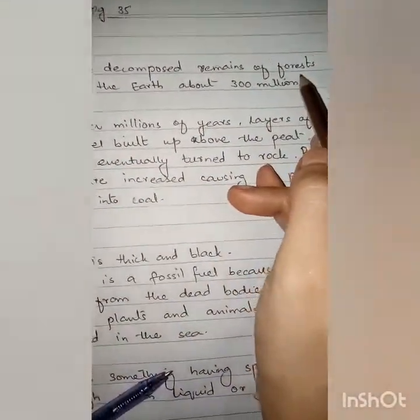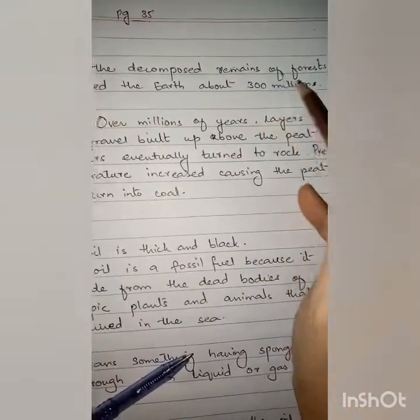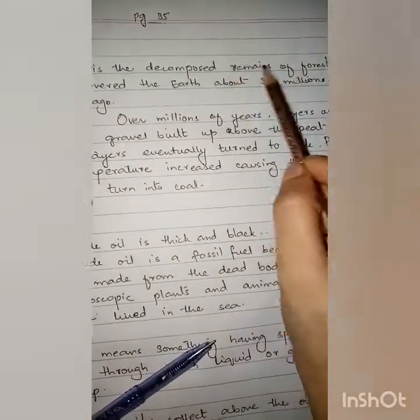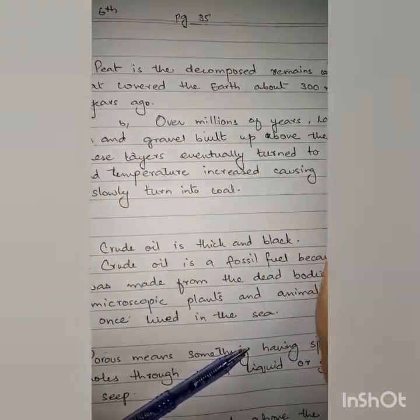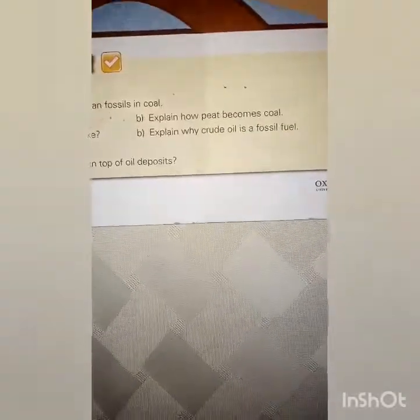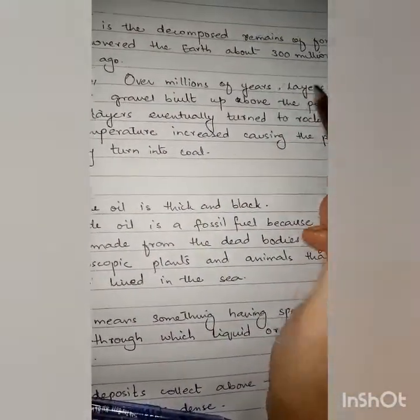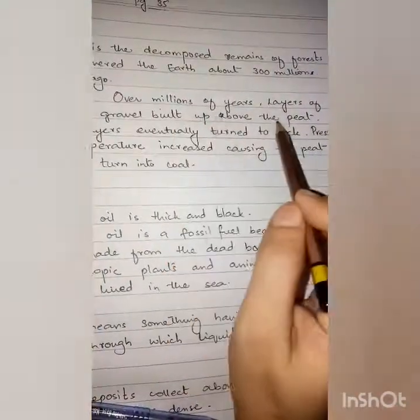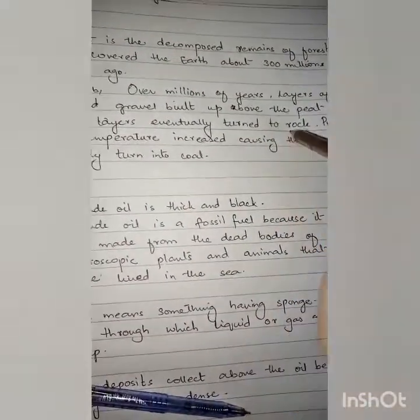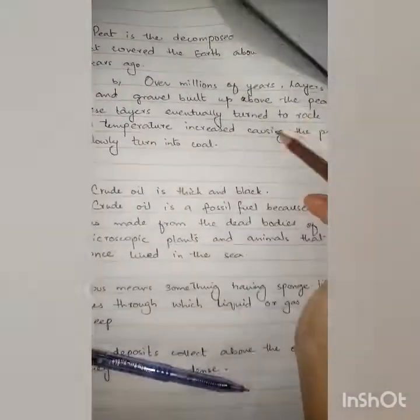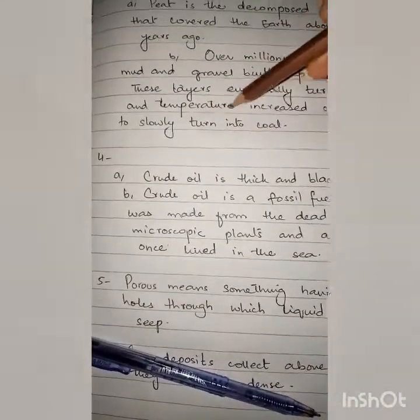Question number three: What is peat? Peat is the decomposed remains of forests that covered the earth about 300 million years ago. Part B: Explain how peat becomes coal. Over millions of years, layers of mud and gravel built up above the peat. Pressure and temperature increased, causing the peat to slowly turn into coal.